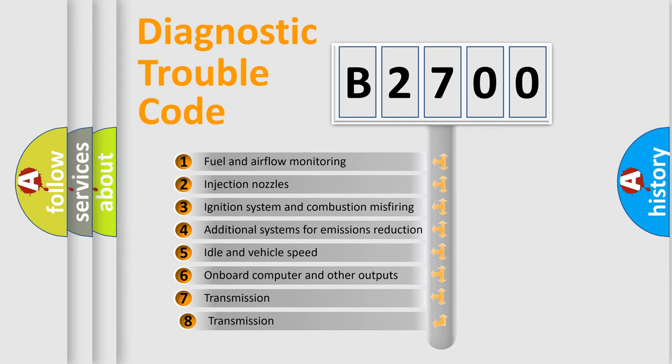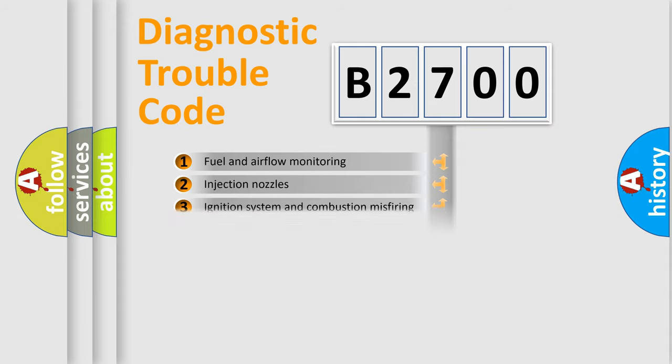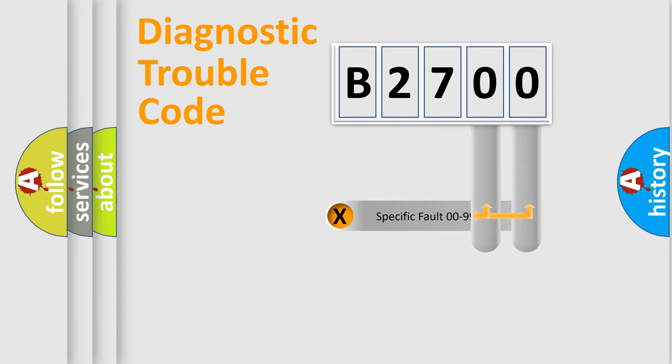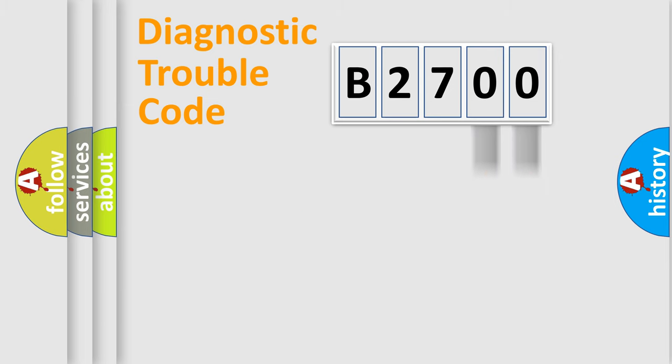The third character specifies a subset of errors. The distribution shown is valid only for the standardized DTC code. Only the last two characters define the specific fault of the group.